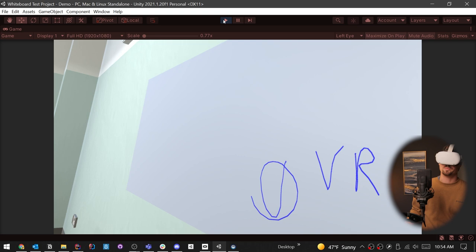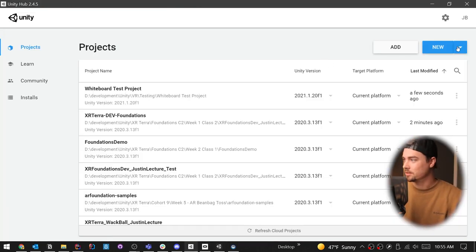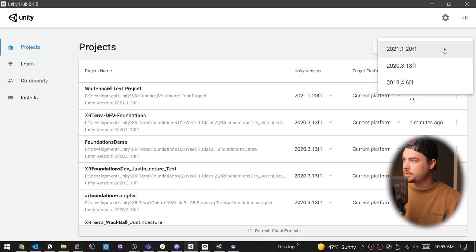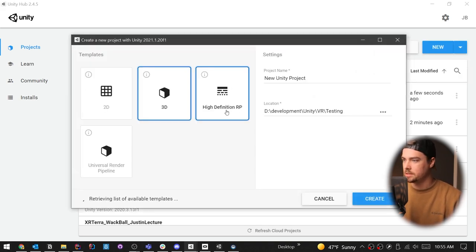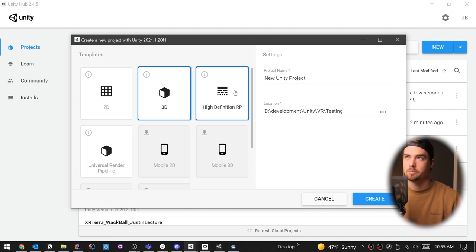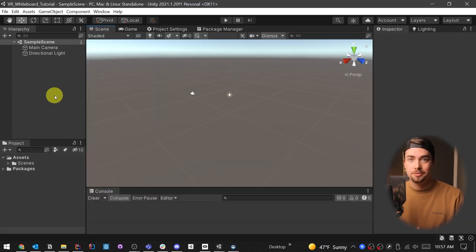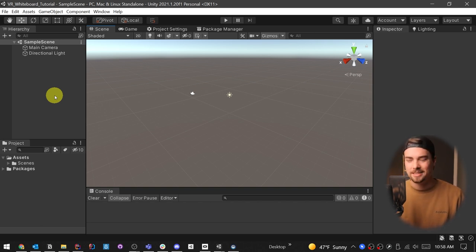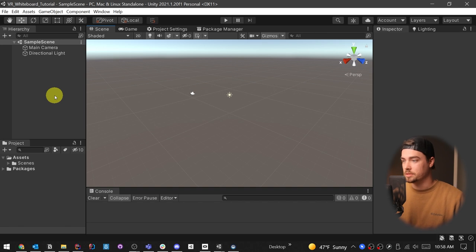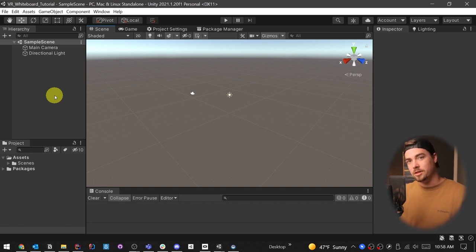A VR whiteboard — we're going to start completely from scratch. I'm going to open up a new project. This is going to be version 2021.1.20. Any version 2020.3 and above should work the same. I'm going to go with normal 3D. We've loaded our default 3D scene. I'm actually going to set up VR at the end of this video, just to show you how I usually test things, because VR is a little bit of a hassle to actually test. So we're going to do this just from what we have here, and then we're going to add VR afterwards, after we've already done all the coding.